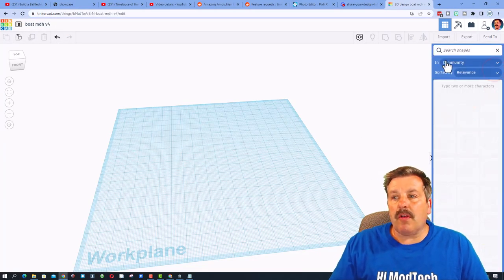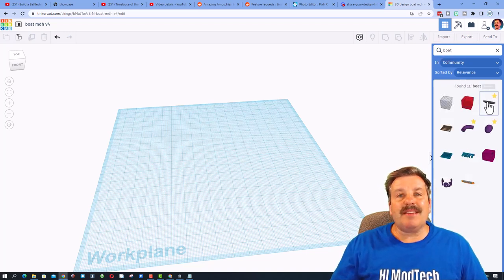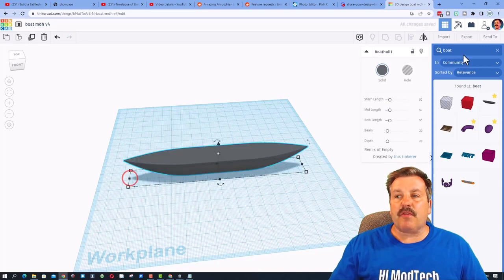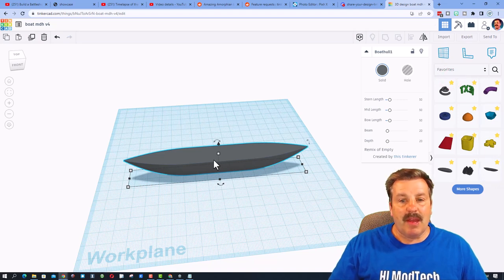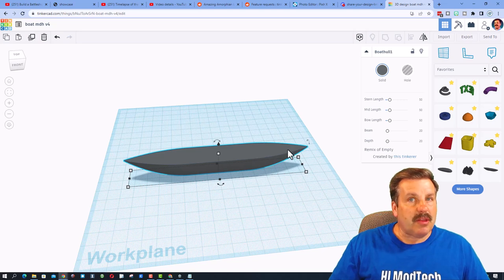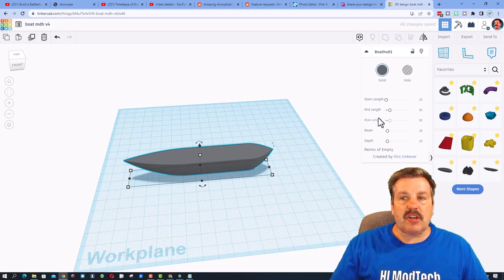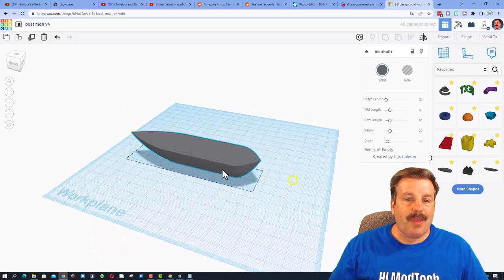The first part we need for building a boat is a hull. Click over here on Search and type 'boat' — when you press Enter there is a boat hull. I've hit the star to add it as a favorite so it's easier to find. When you bring it out it has parameters: currently 50 for length, 50 for width, 20 for the beam, 20 for the depth. I want the stern — the back of the boat — to be less, so I'll type 20. For the beam I want to make it 30 and press Enter.